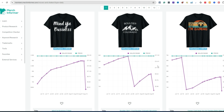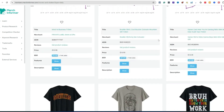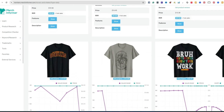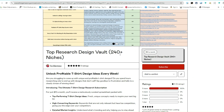This is really powerful for us especially when we're doing research and trying to find a top-selling niche where we can create a design and make sales. Let's go down a bit more. Top Research Design Vault — 240 plus niches. I just updated this so now instead of monthly, it's weekly, so you get new ideas every week.